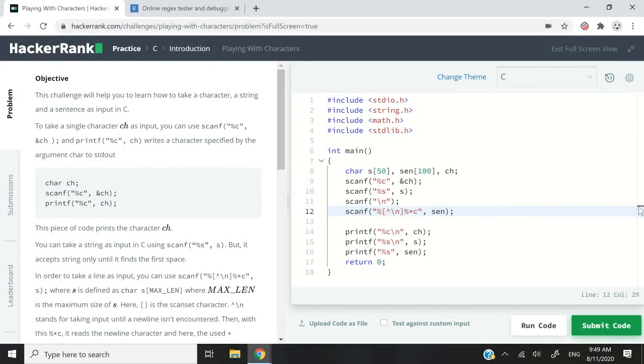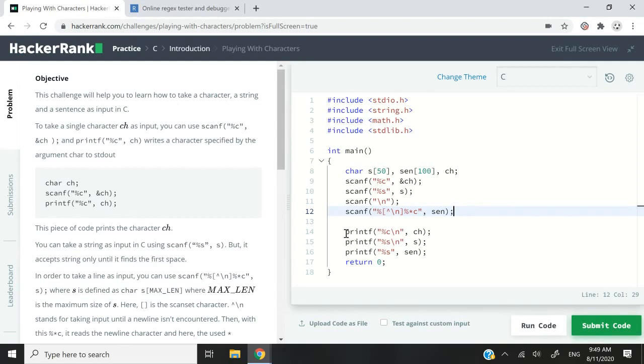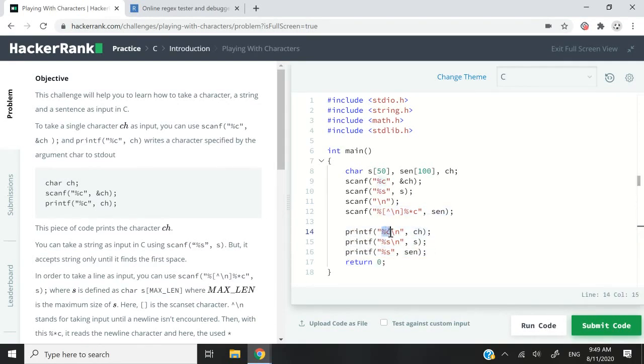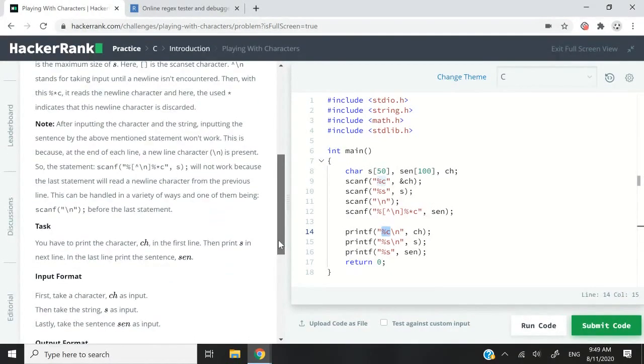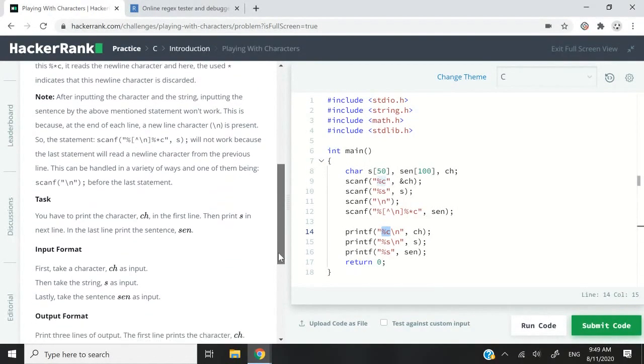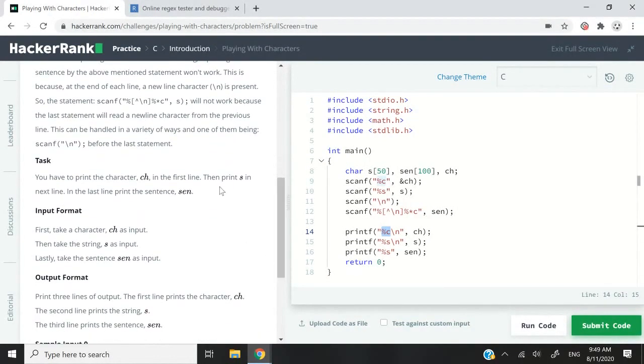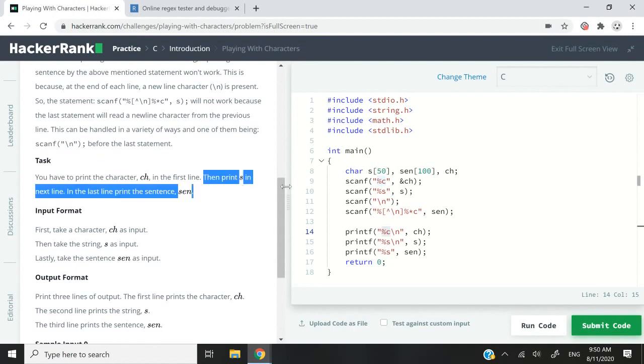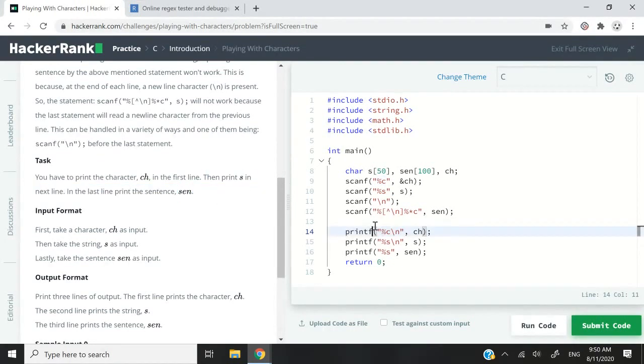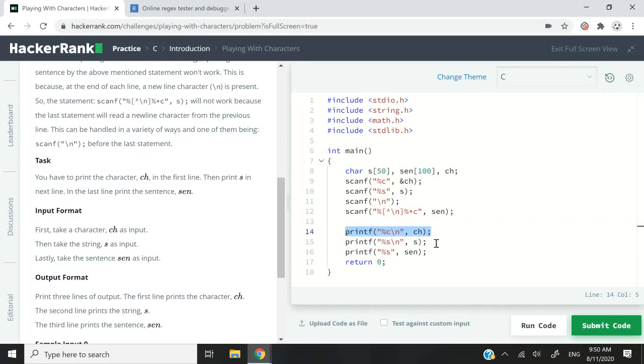Alright, so now that we have our character, our sentence and our full word, let's go ahead and simply print them. So for that, I have printf, then percentage C, the next line character. And the reason why I have this next line character is because they say we have to print them on next line. So one output on every line.